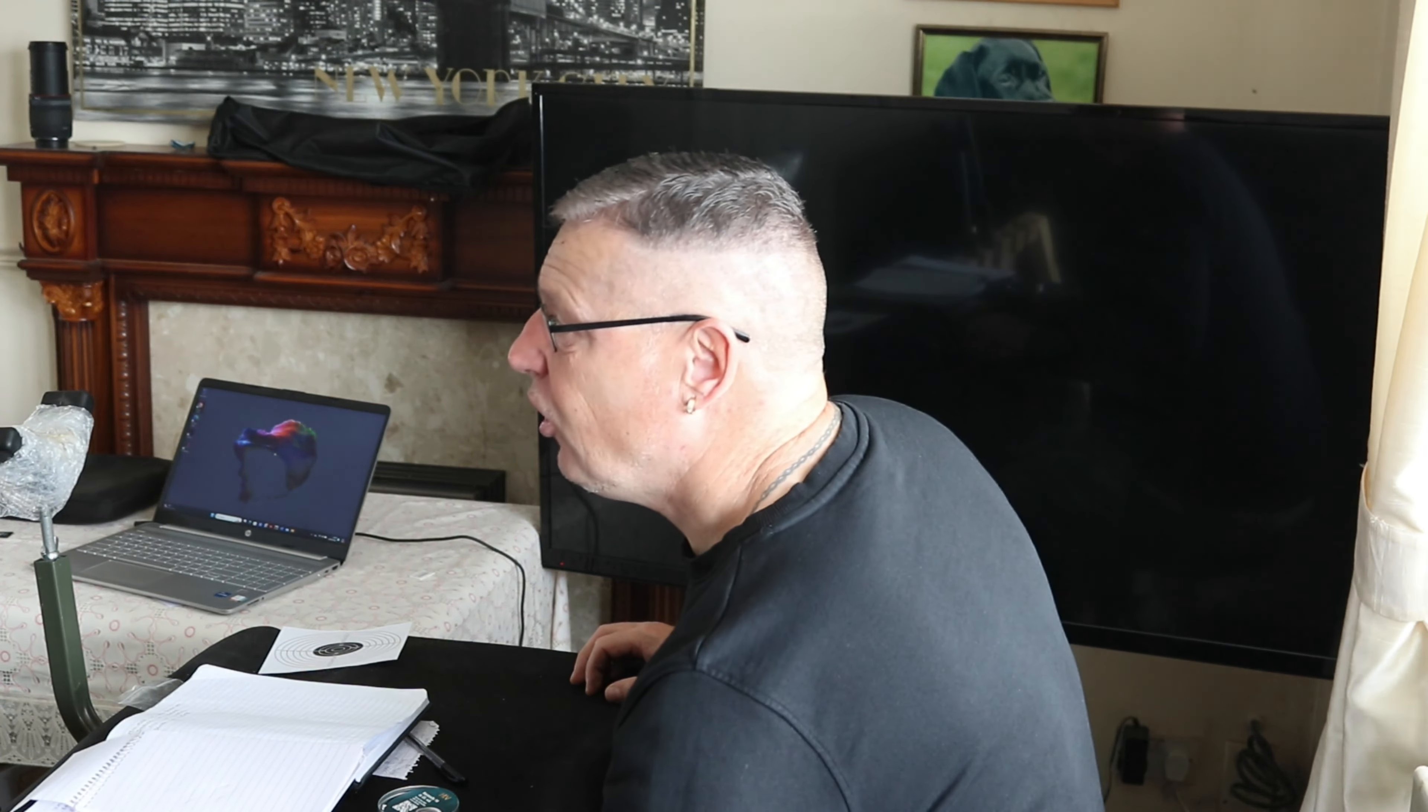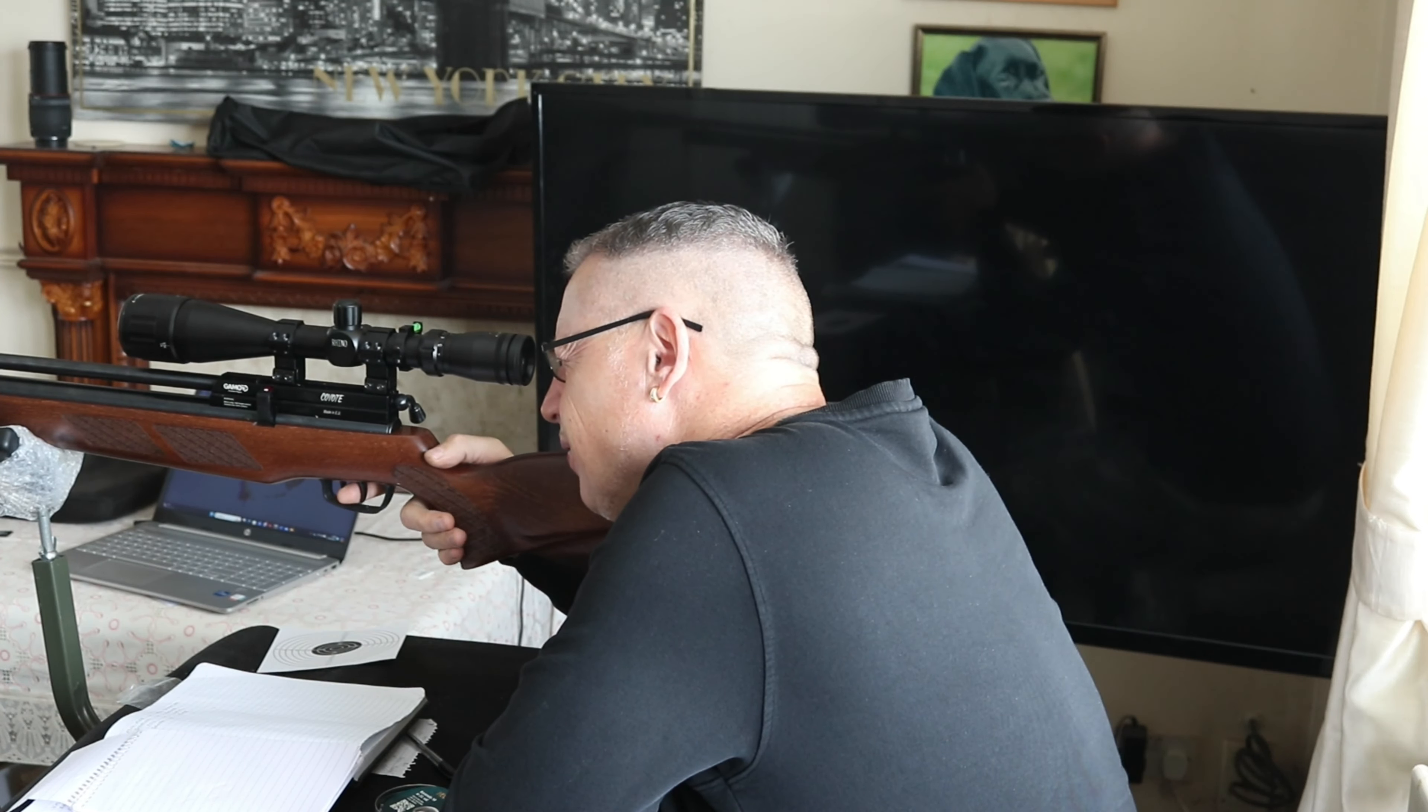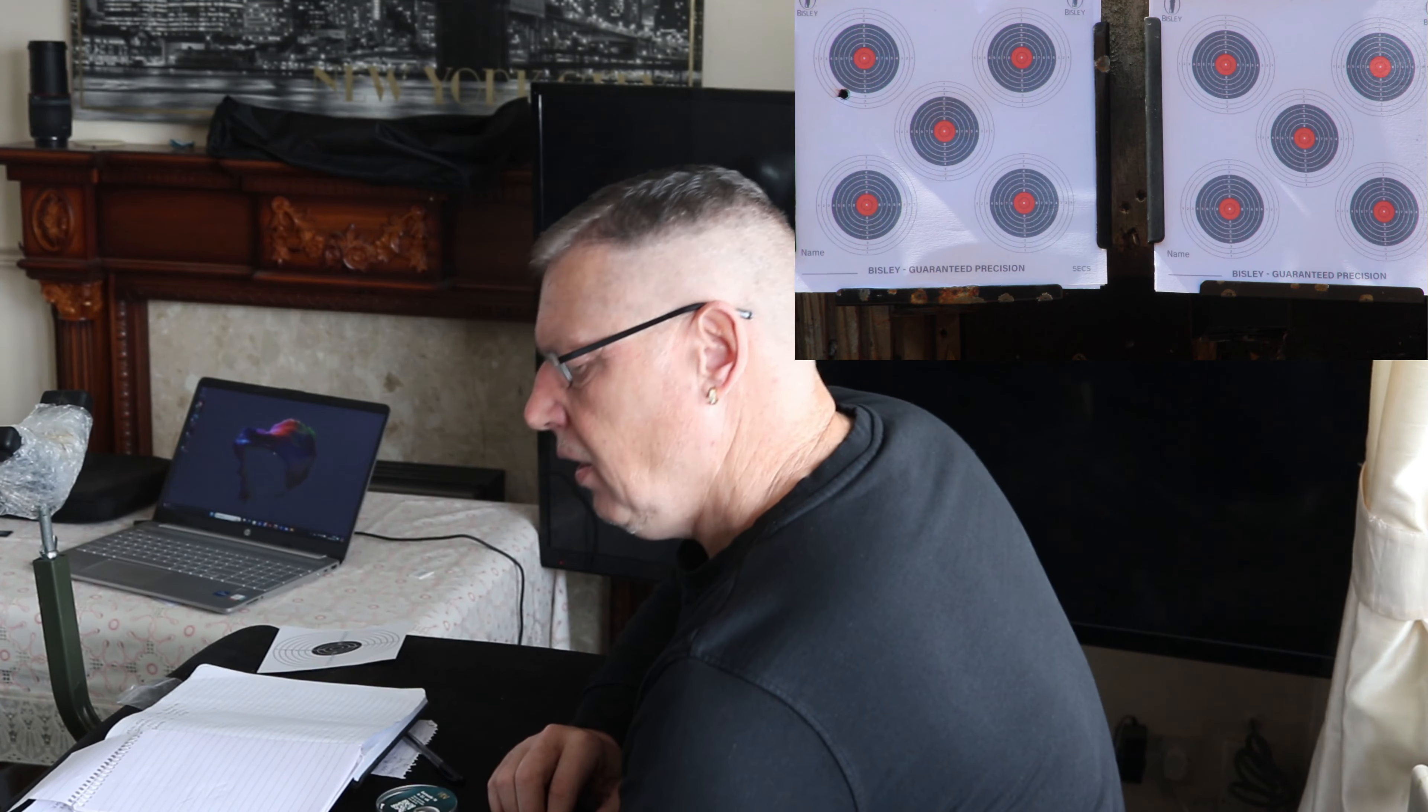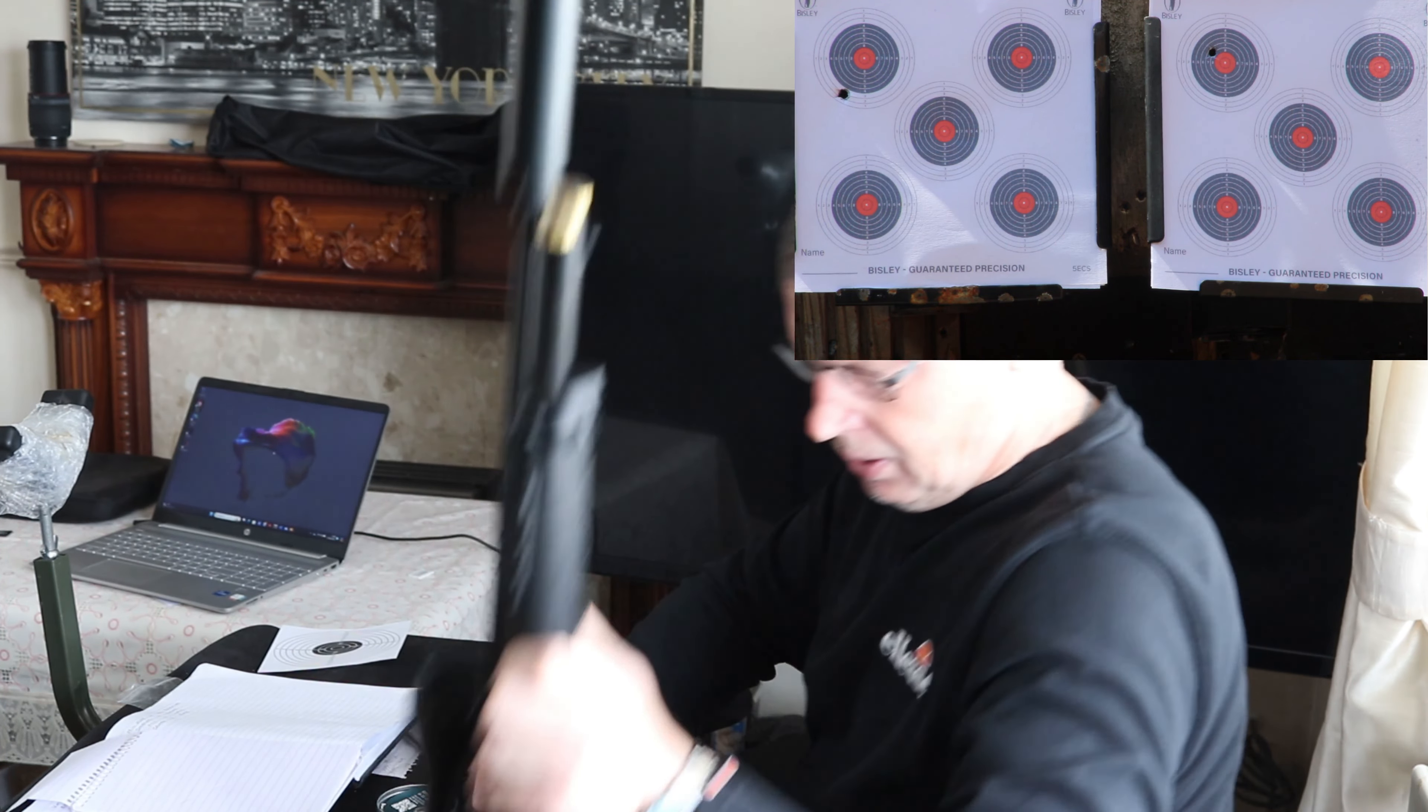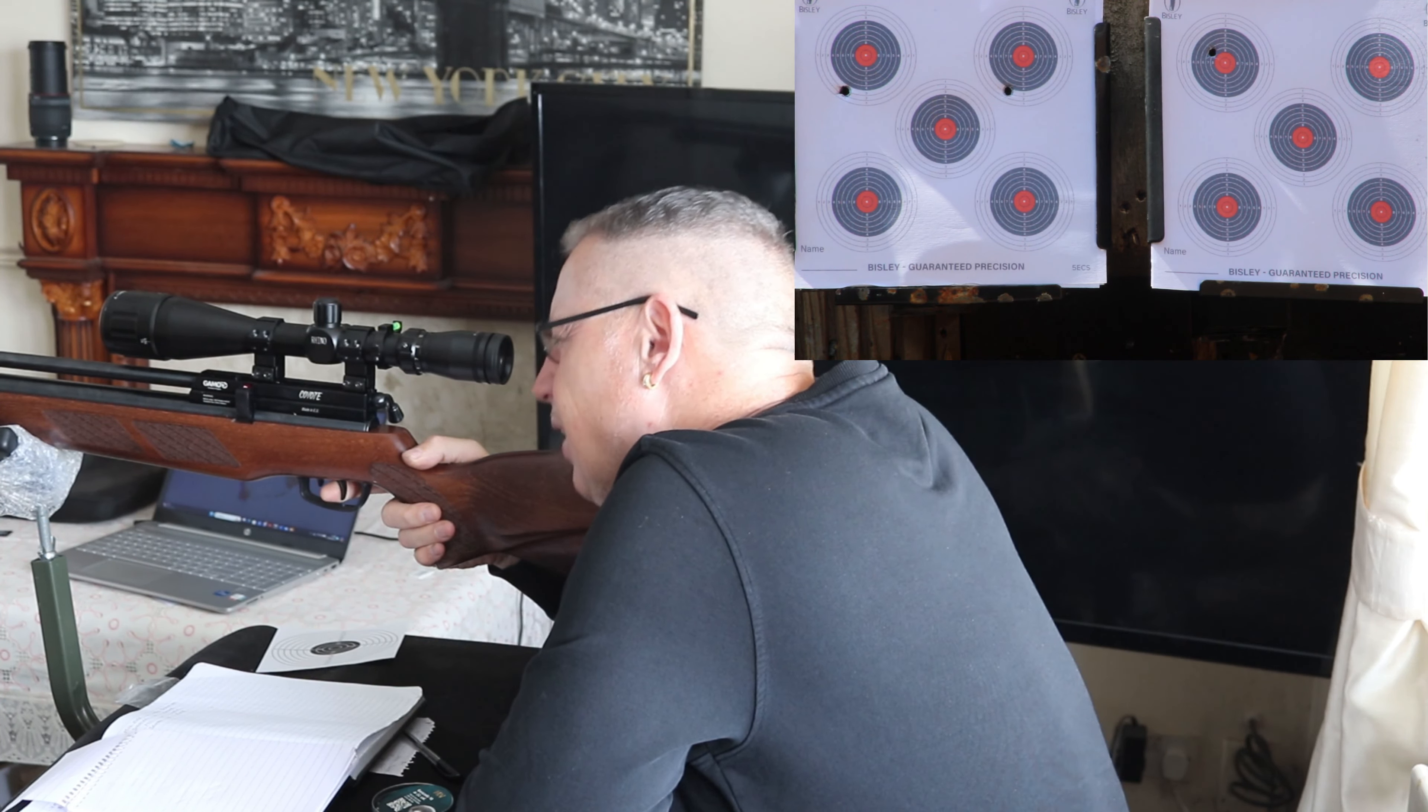Okay, round one. It'll be the Gamo Coyote to go first. Believe it or not, this has been with us the shortest, so it's the newer gun. First shot, left-hand target, top left-hand corner. Here goes. Ooh, that's a bad one. Bad start for the Coyote. Next hand one, top left-hand target on the right-hand card. I'd say that one's won that one.